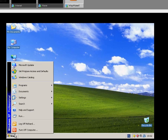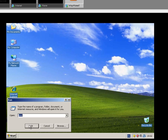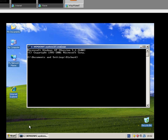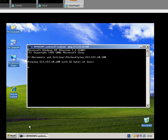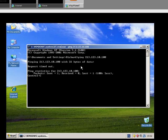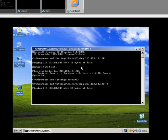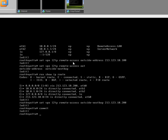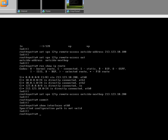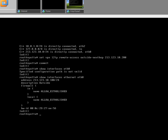Now first thing we're going to do is ping 213.123.10.100, I believe we gave it. Okay, that's not responding.